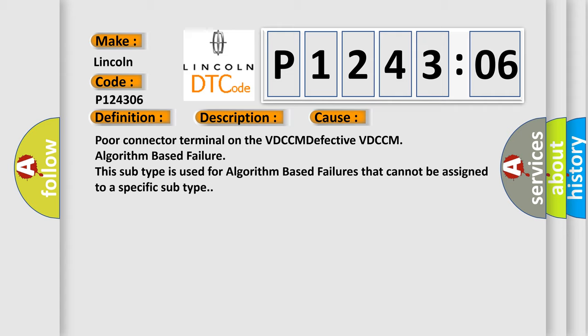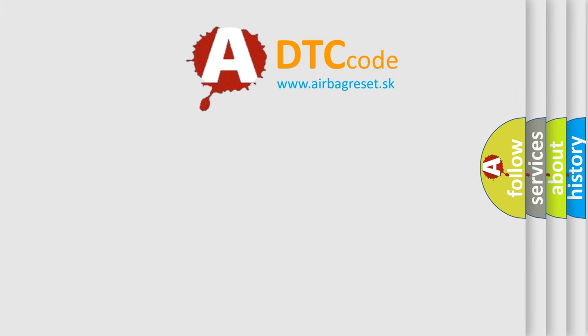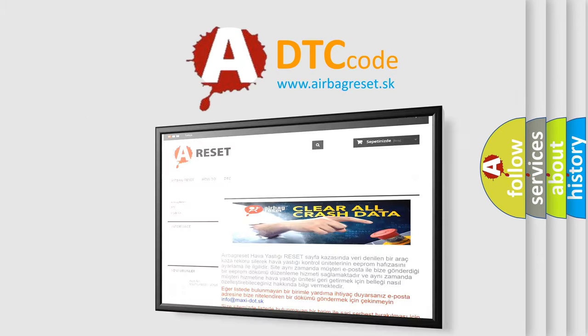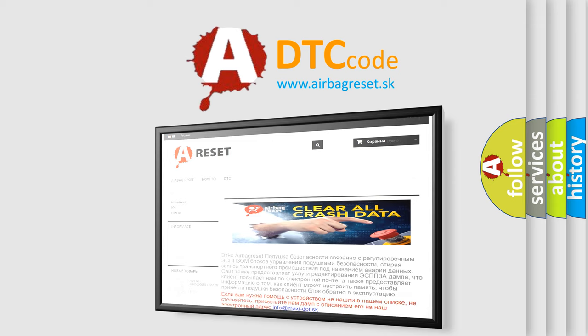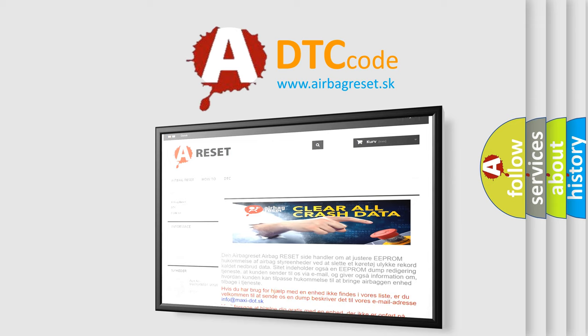The airbag reset website aims to provide information in 52 languages. Thank you for your attention and stay tuned for the next video.